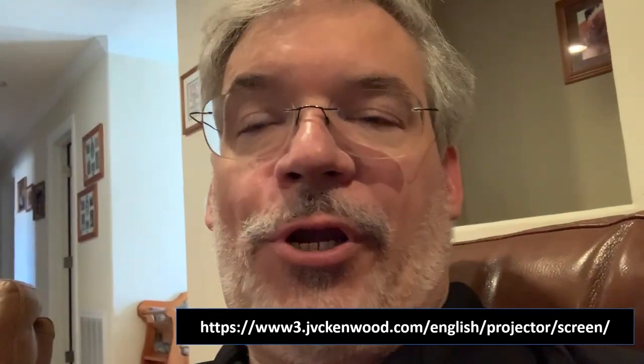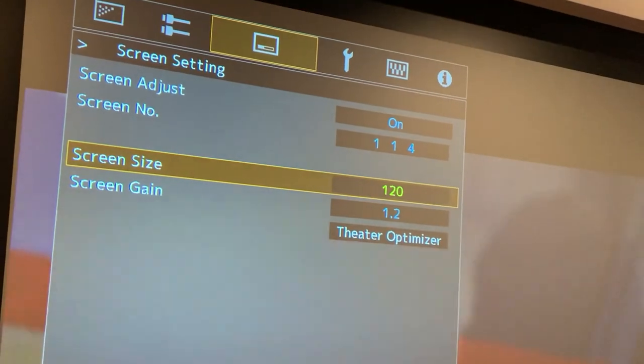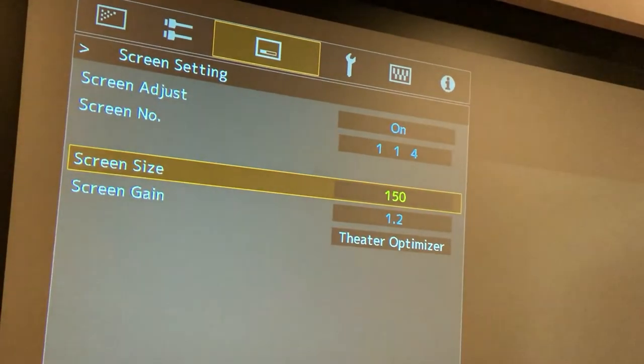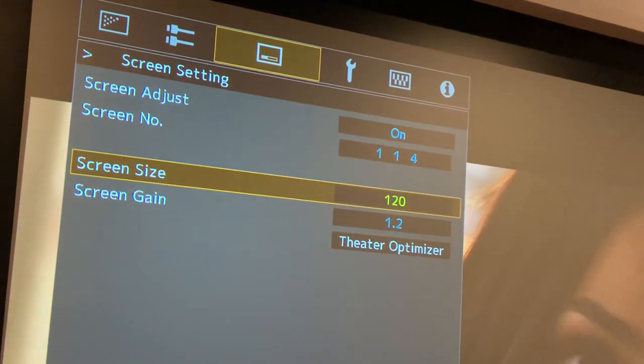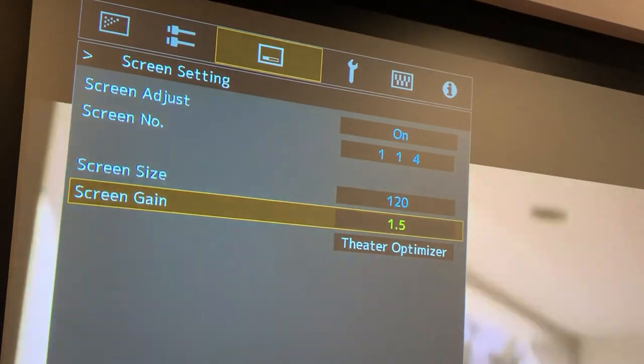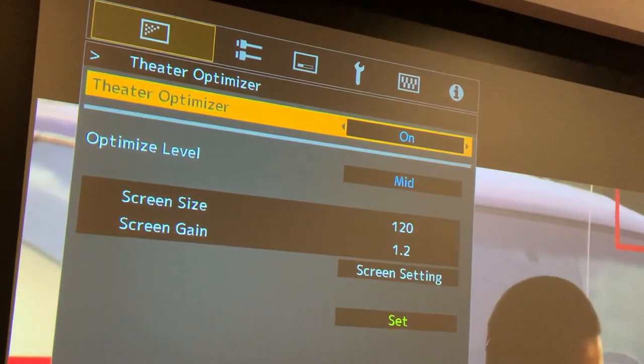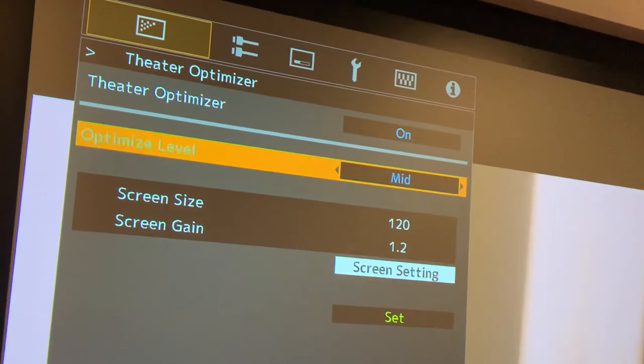If you're not getting a professional calibration, this is a small step toward slightly more accurate color, and it certainly doesn't hurt to do it. What is important for Theater Optimizer is you're going to tell it screen size and screen gain. Highlight either size or gain, then use the up and down arrows on your remote to pick the appropriate size, then go down to gain and do the same thing there. When you're done, go back to Theater Optimizer, go down, and hit Set. It's going to say 'Processing' for a moment, and at that point you're done.